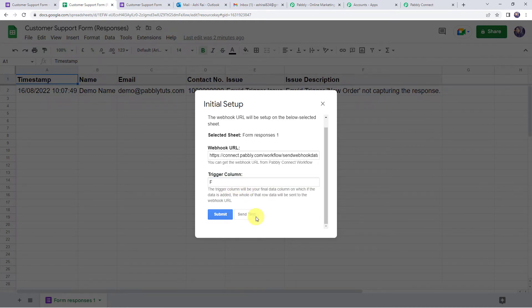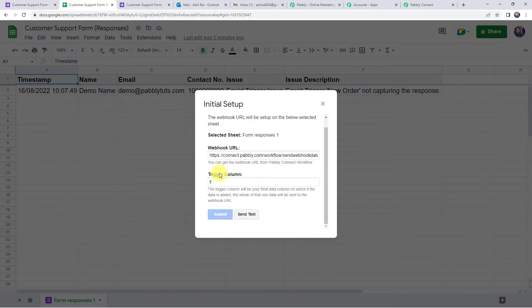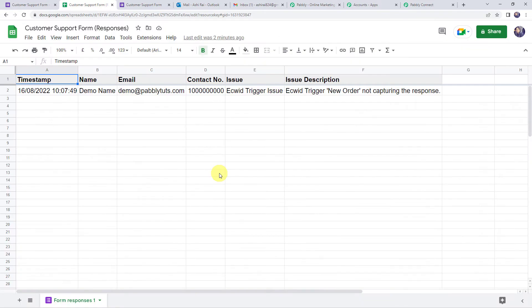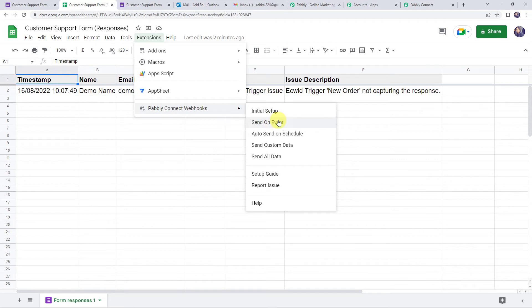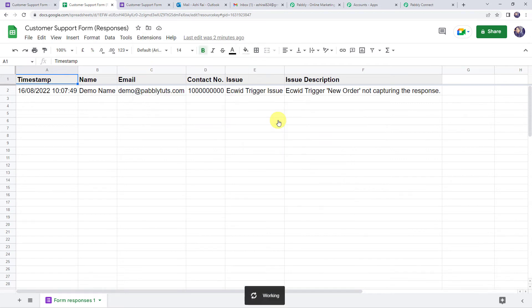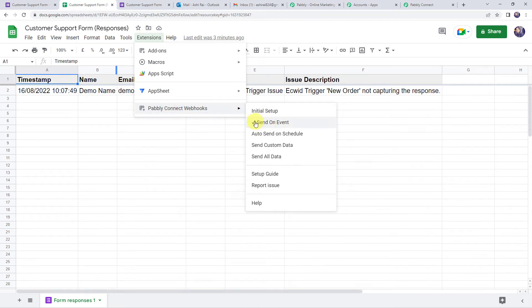Click Send Test — test data sent successfully. Now click Submit. Then go to Extensions, Pabbly Connect Webhooks, and click 'Send on Event'. This ensures that next time whenever the form is filled and data is captured in the Google Sheet, Pabbly Connect will capture the data automatically without needing to re-link. Make sure there is a tick mark on the 'Send on Event' option.